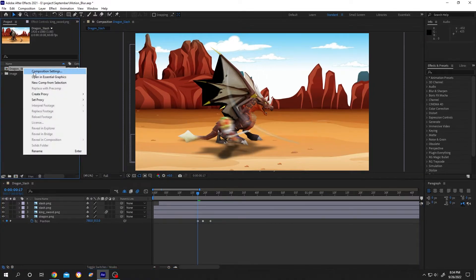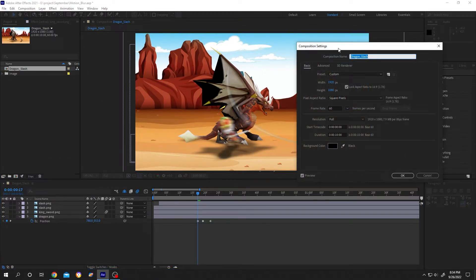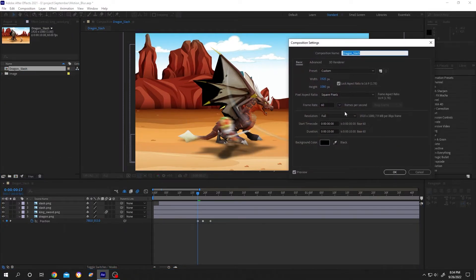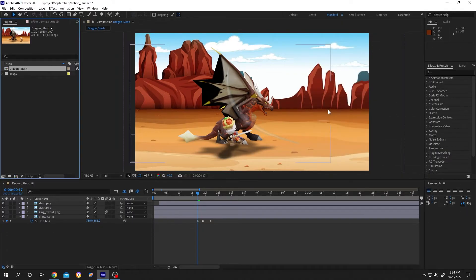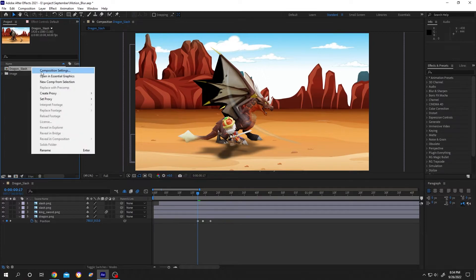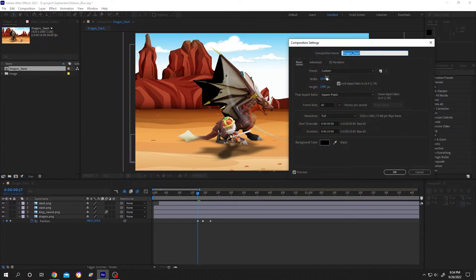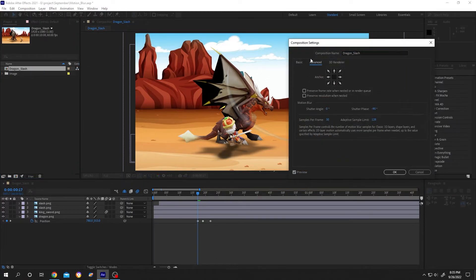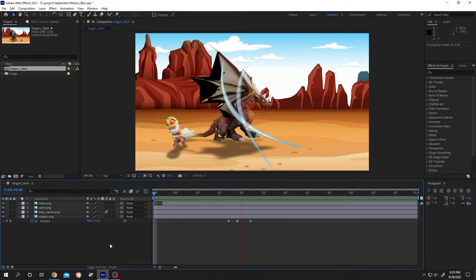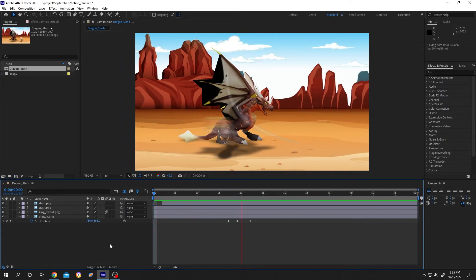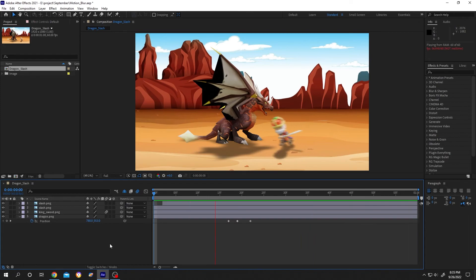There will be no blur, see? Now to increase, let's change it to 360. See? So guys, that's how easily we can increase or decrease the motion blur in After Effects.